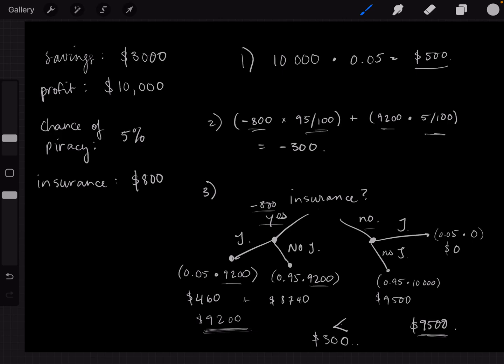If you buy insurance your expected payoff is $9,200; if you don't buy insurance your expected payoff is $9,500. This means you shouldn't buy insurance because $9,500 is greater than $9,200 by exactly $300. But this is what Mark Spitznagel takes issue with — he says you're not calculating this correctly because you're not taking into account the geometric average. What we just did was calculate the arithmetic average. You need to calculate the geometric average, which is the Bernoulli expected value.